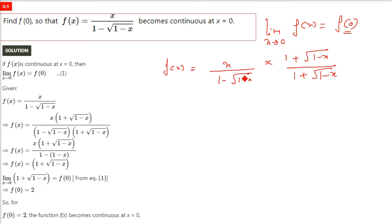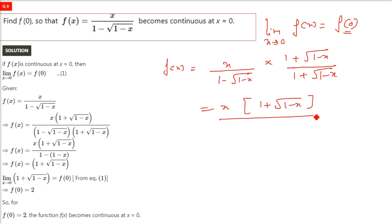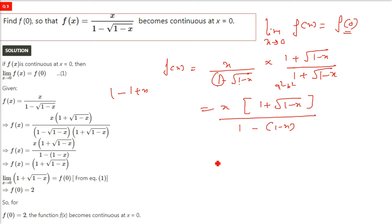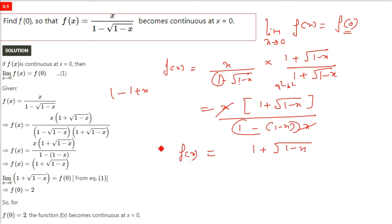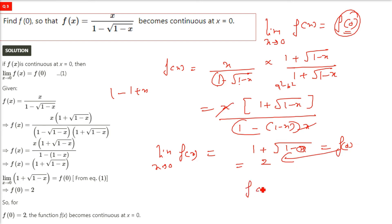After rationalizing, the numerator becomes x times (1 + √(1−x)). The denominator uses the identity (A−B)(A+B) = A²−B²: so 1² minus (√(1−x))² gives 1 minus (1−x), which equals x. The x in the numerator and denominator cancel, leaving (1 + √(1−x)). Applying the limit as x tends to 0: 1 + √(1−0) = 1 + 1 = 2. So f(0) equals 2, and the function becomes continuous at x equals 0.